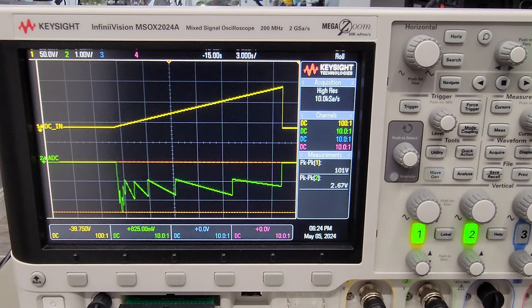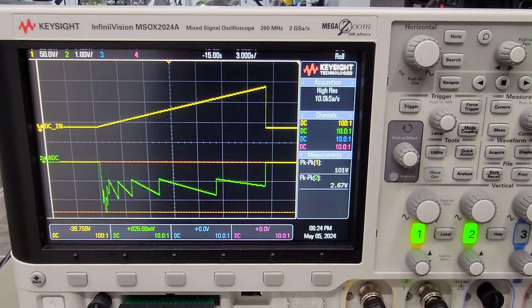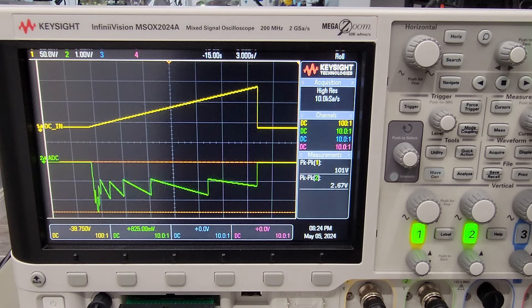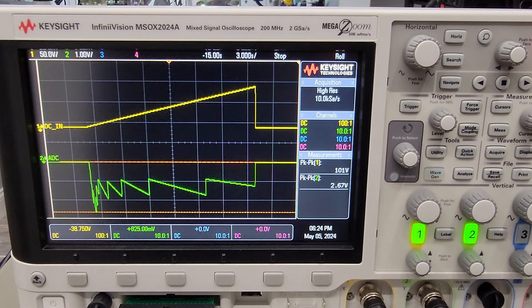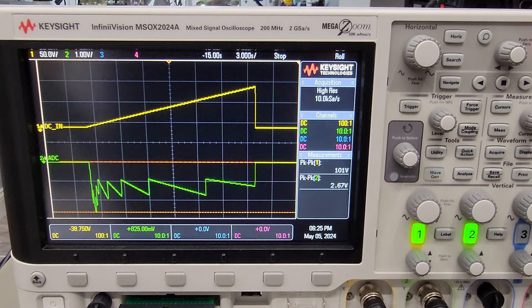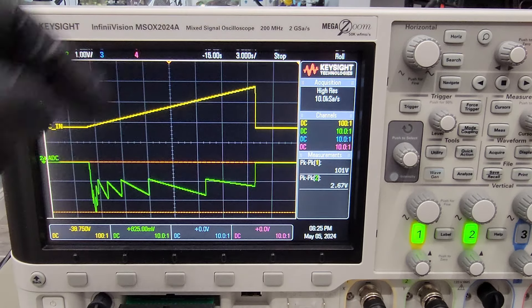All right, and that was our sweep to 100 volts. You can see the DC source resets at the end.